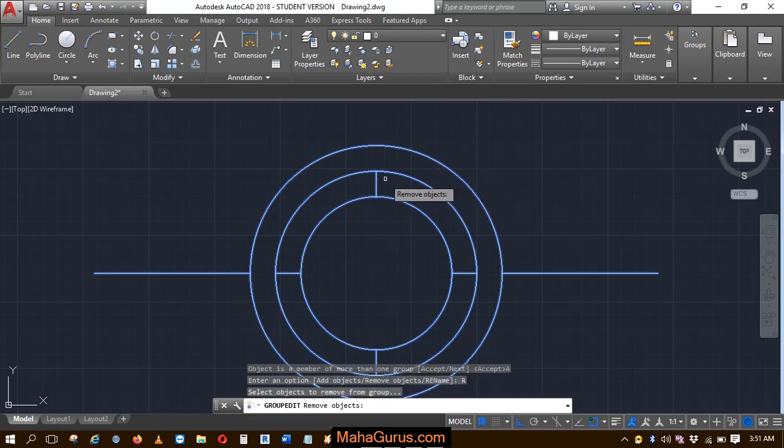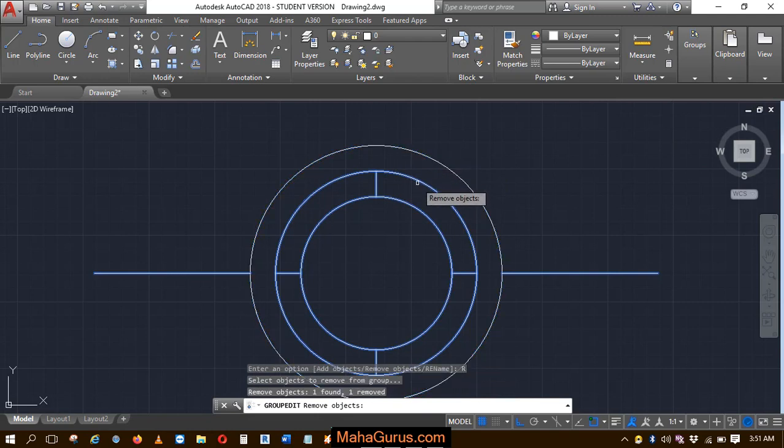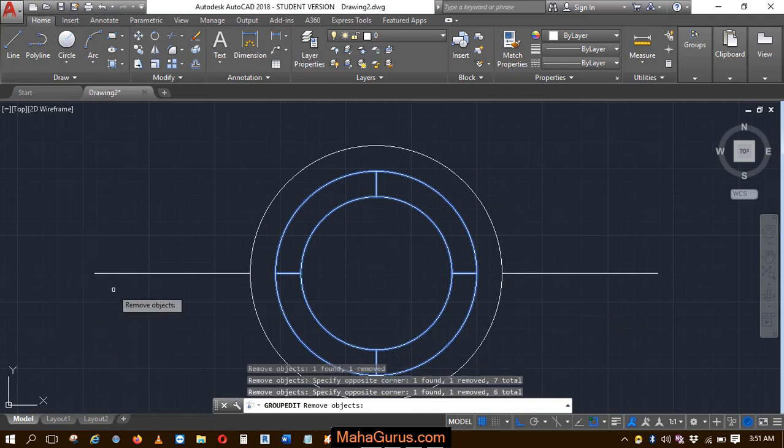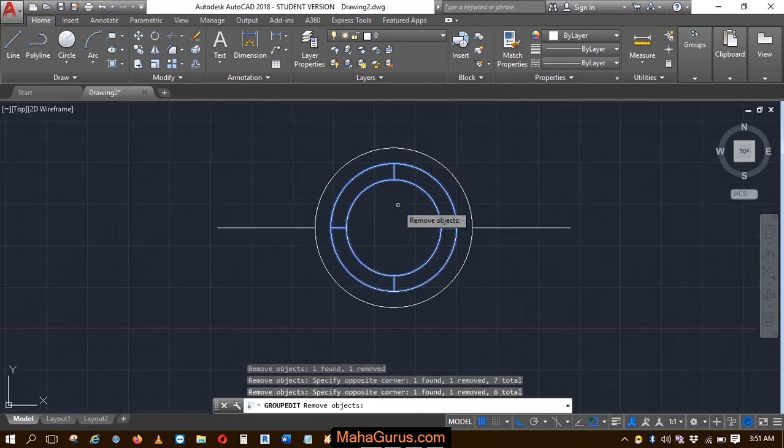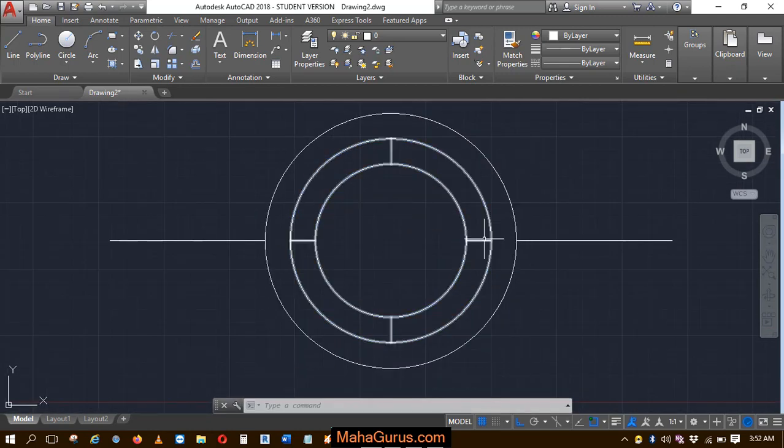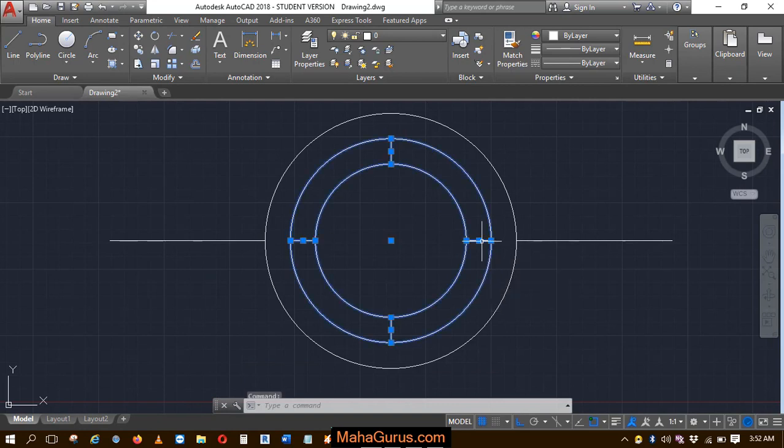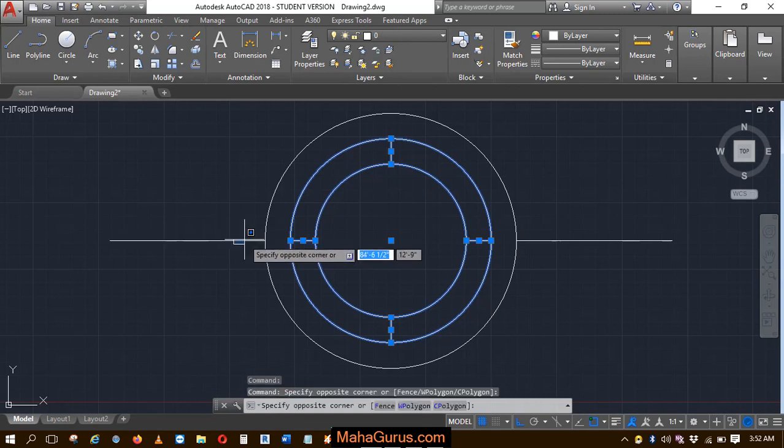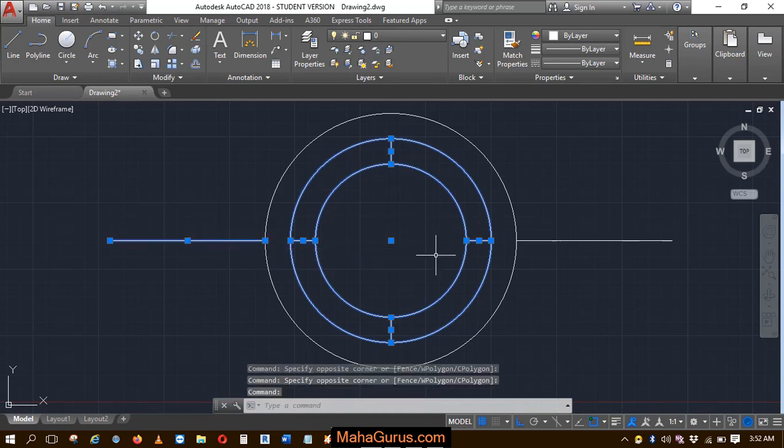Now you have to select the object that you want to remove. Let's suppose this is the major circle and these two lines I want to remove. Press enter. Now if I'm selecting these interior circles, then the outermost circle is not getting selected because it's not a part of the group. Similarly, if I select these lines, then it will be selected one by one.